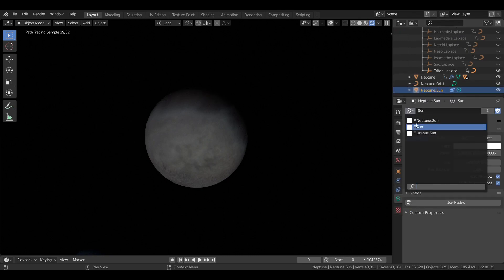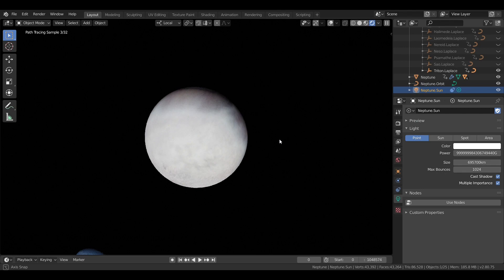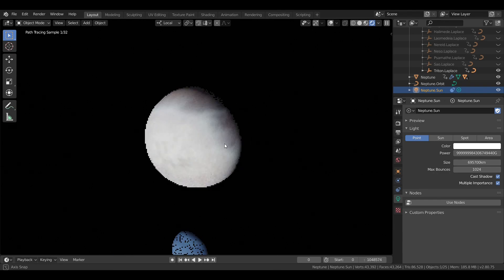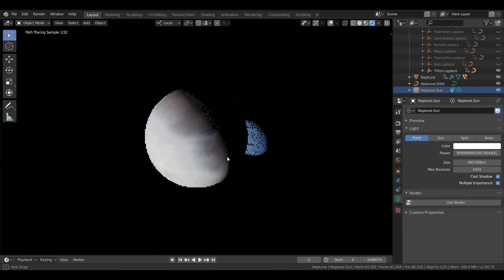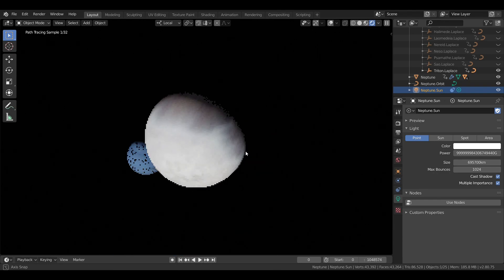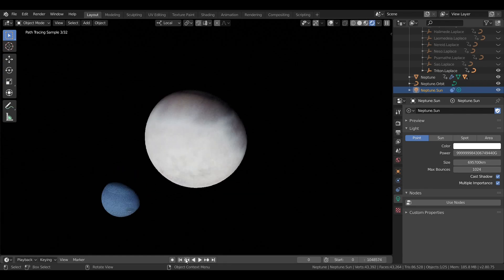Looking at Triton, with a diameter of about 2,700 kilometers, Triton is the seventh largest moon in the solar system. But actually the second largest moon with respect to its planet after Earth's moon.